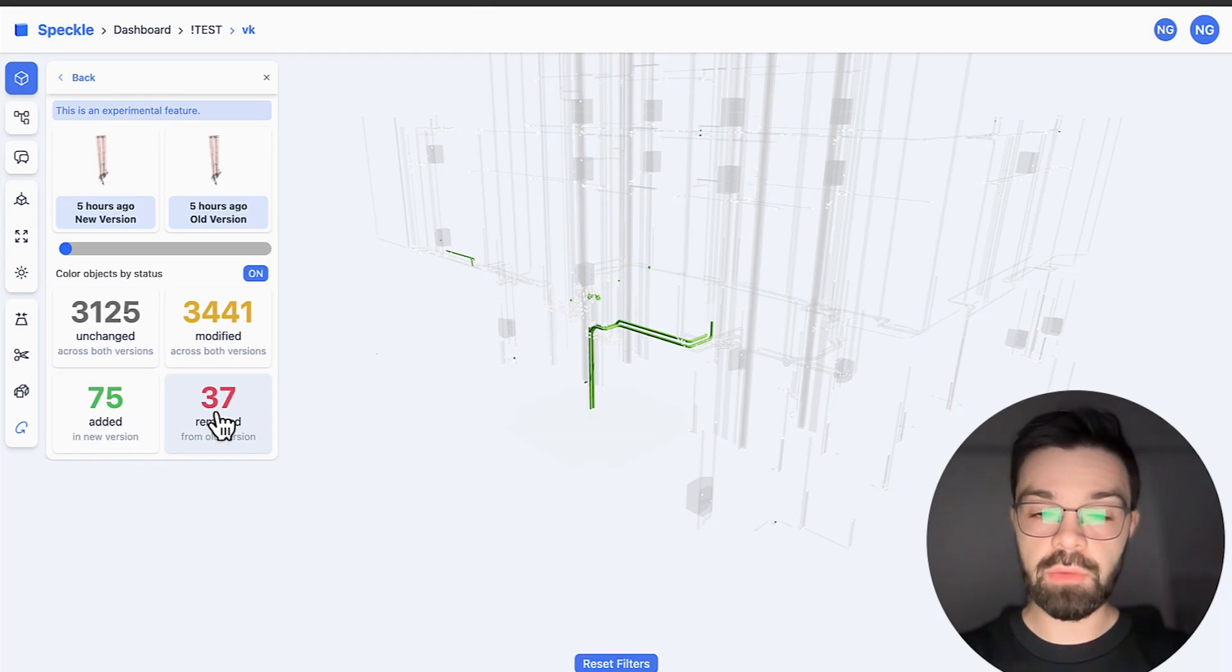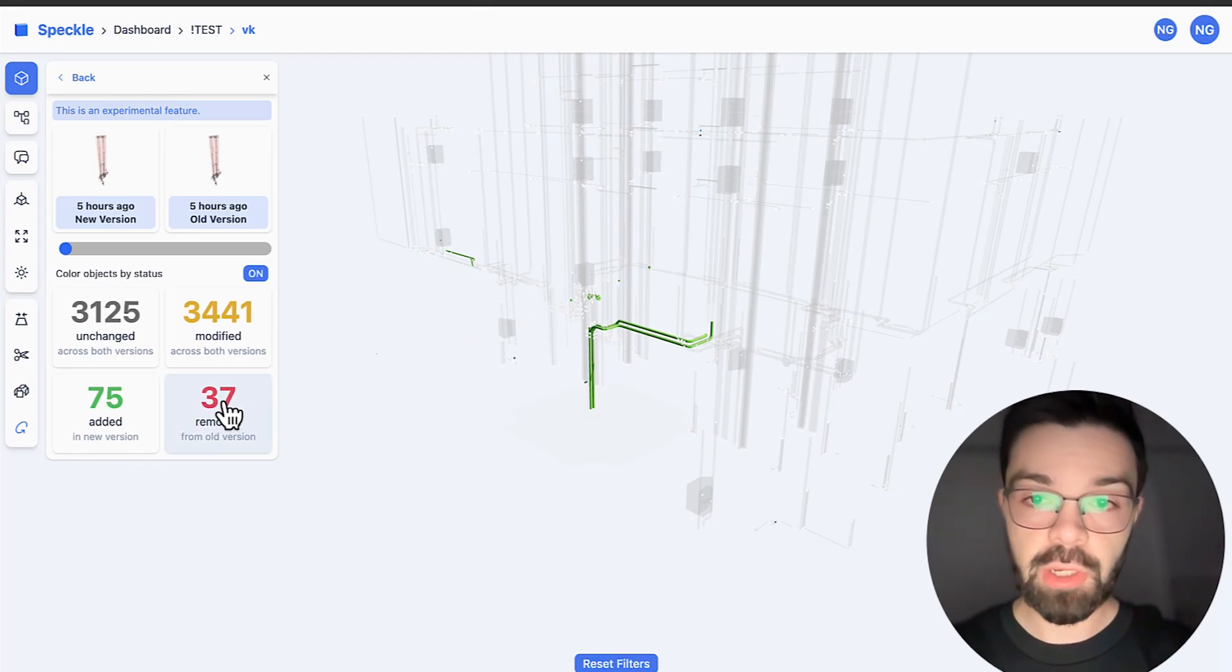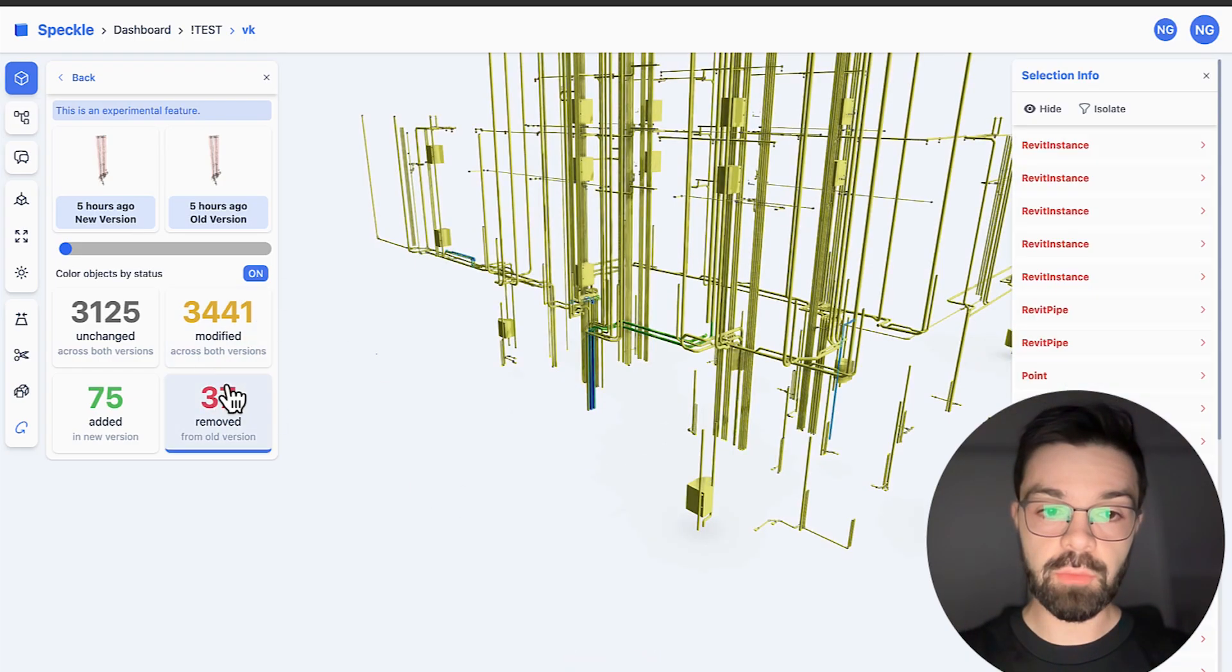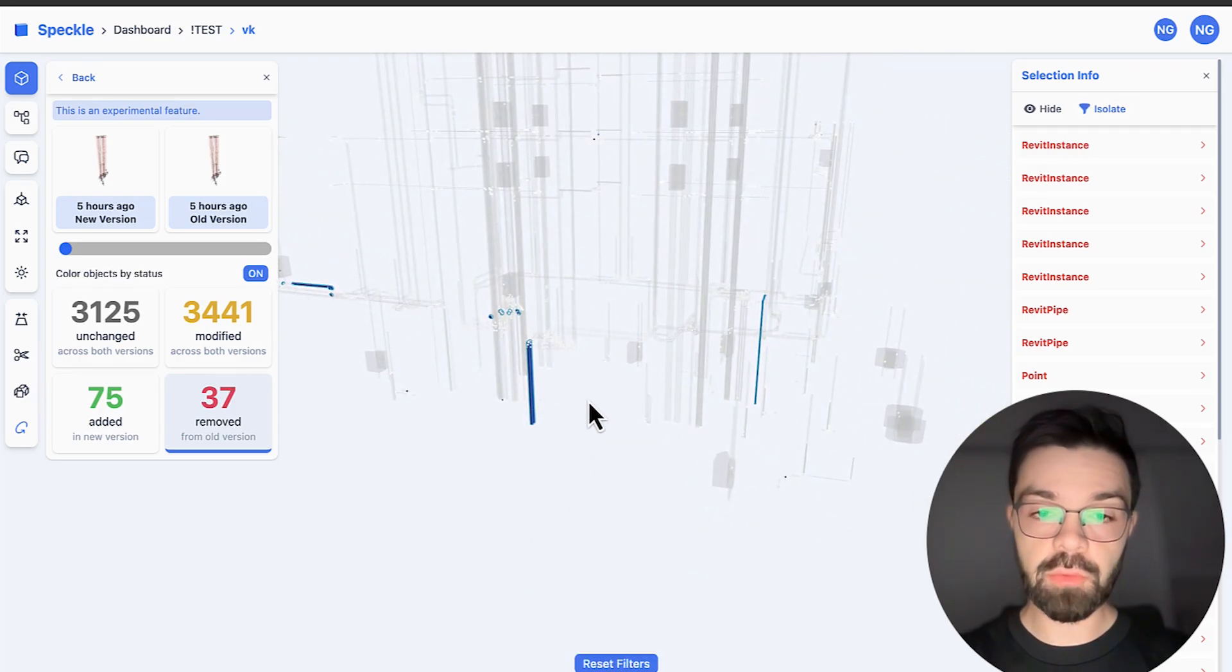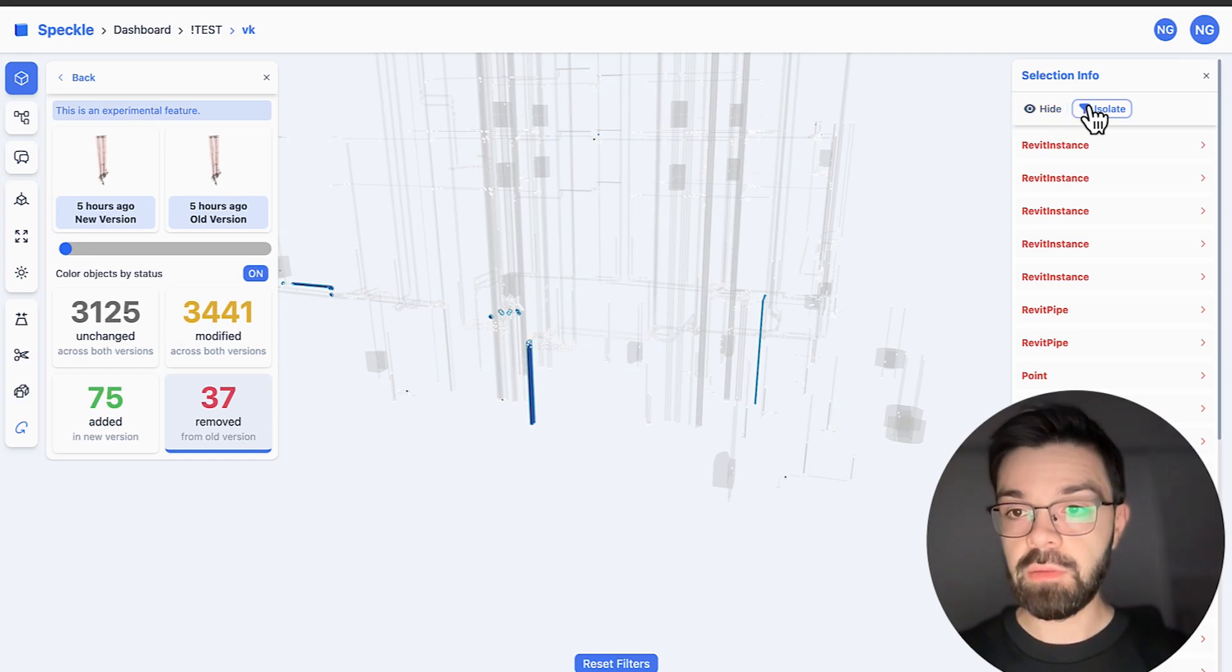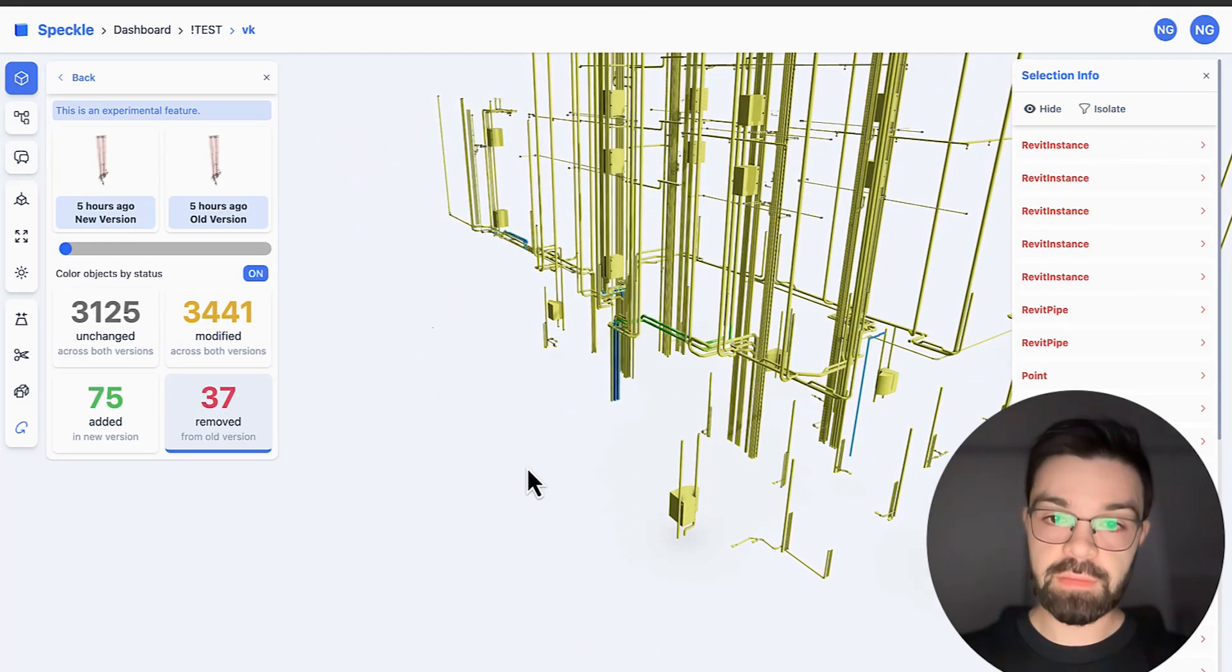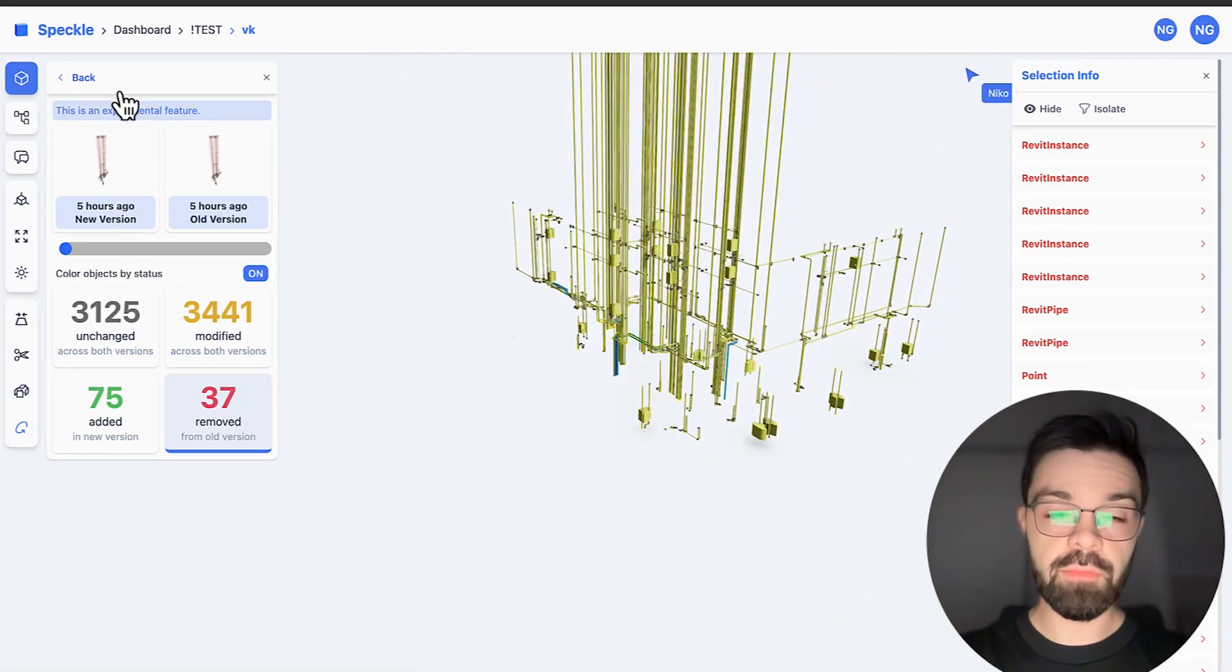Now we don't need to spend time searching the whole model for what they changed. Or if we want, for example, let me reset the filter to what they removed. Let's see, they removed some system here because they redesigned it, doesn't matter.